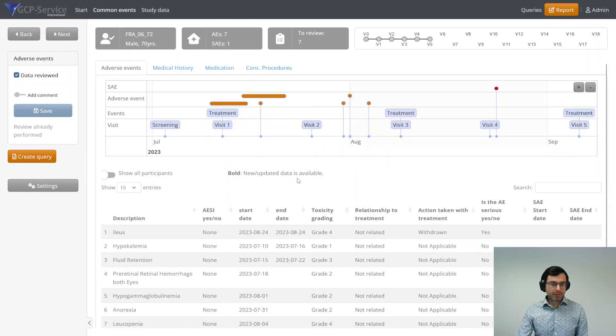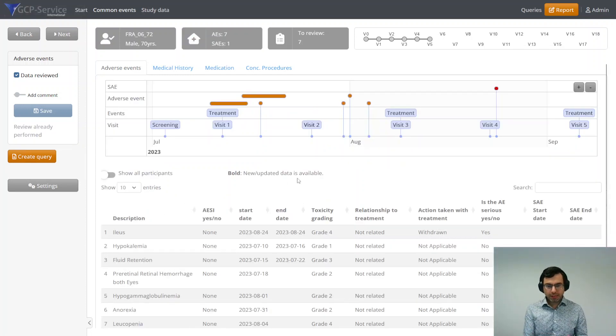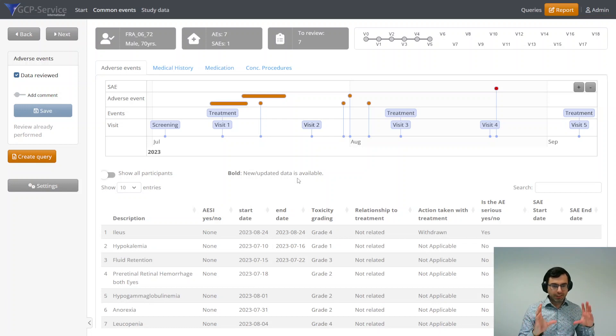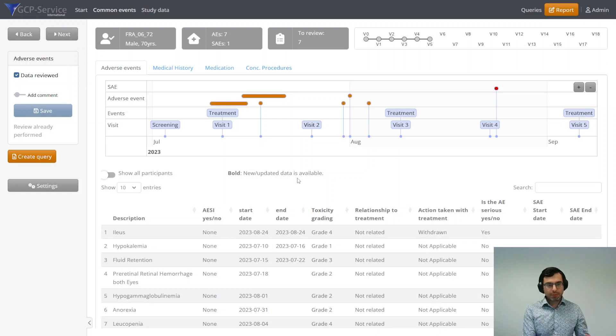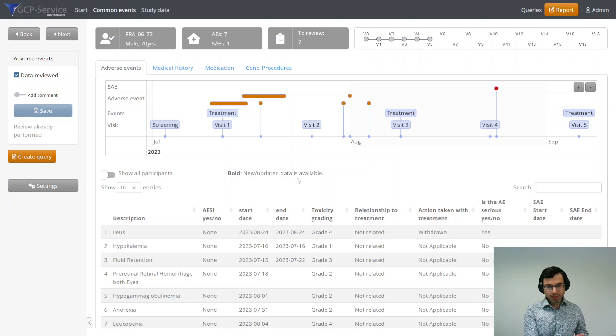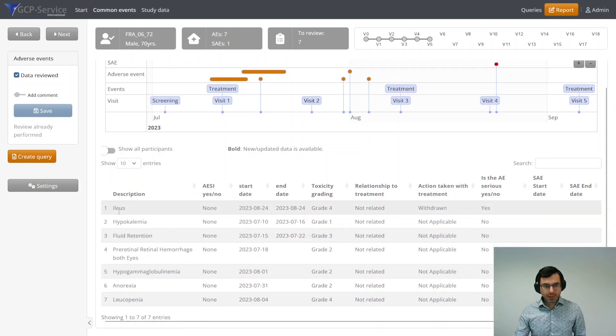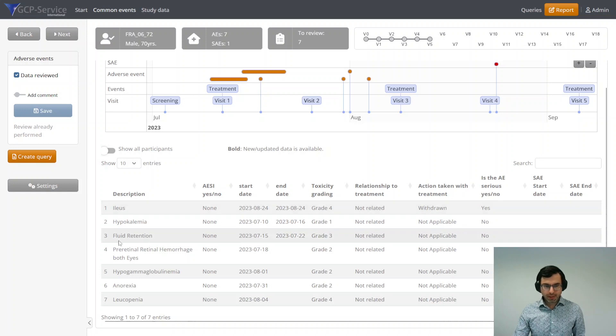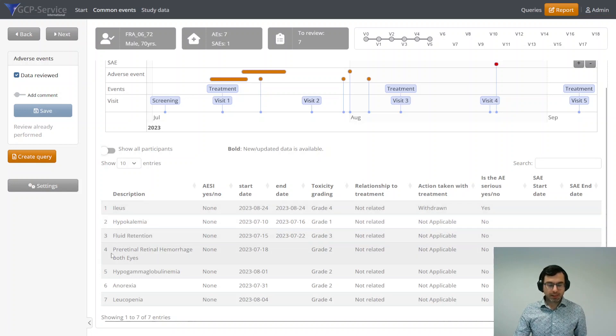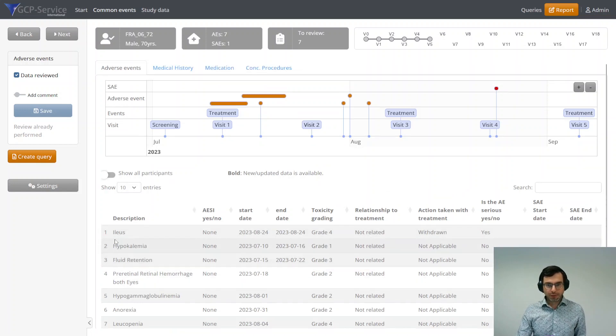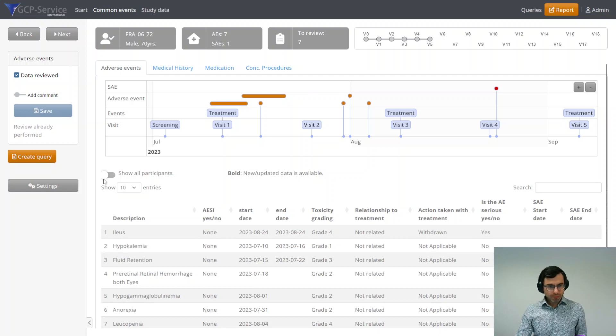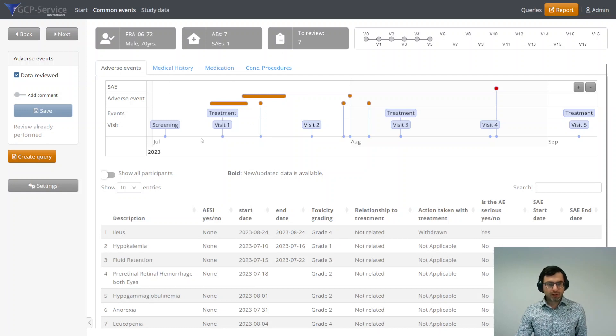After I save it, you see a lot of things happen in the background. All the data will be saved. All your review data will be saved in a specific database so you can access it later. Then also the page changes. All the rows here are not bold anymore, meaning that you performed a review and you saw the data already. And also the timeline is a little bit smaller.